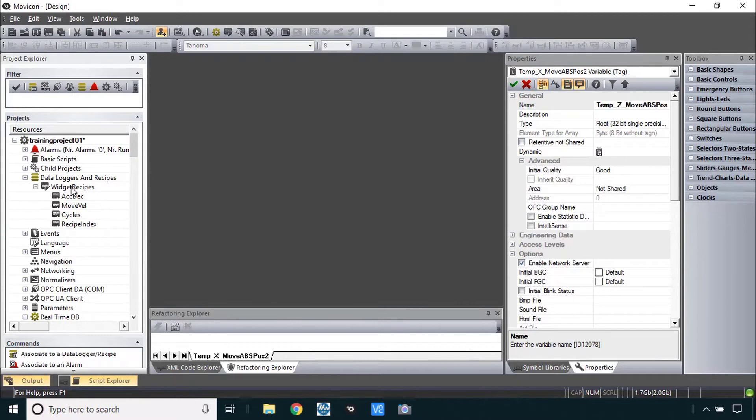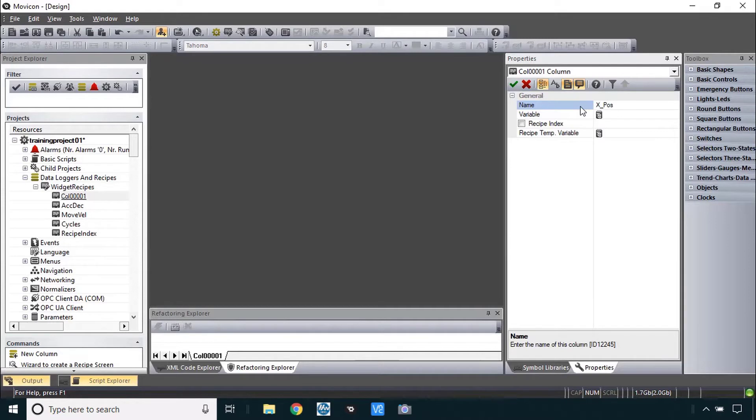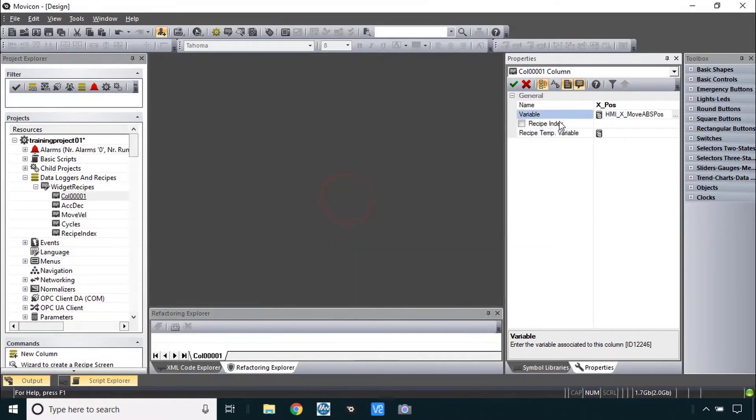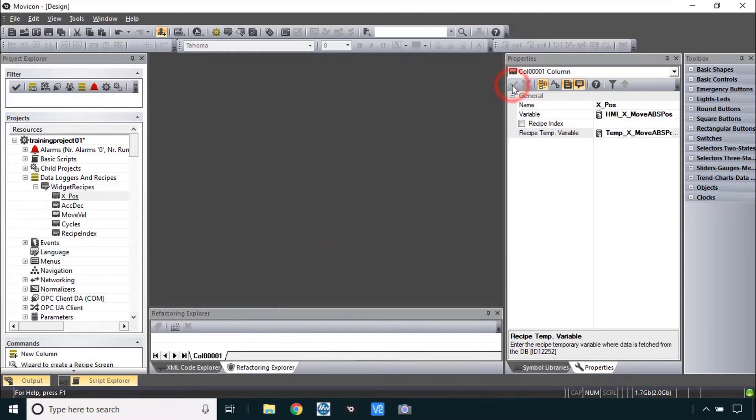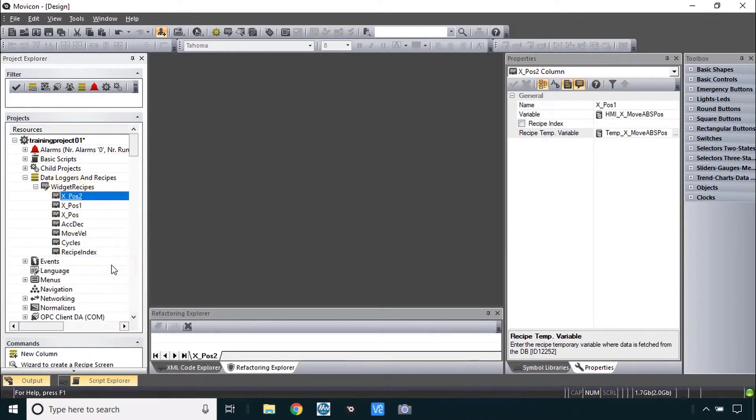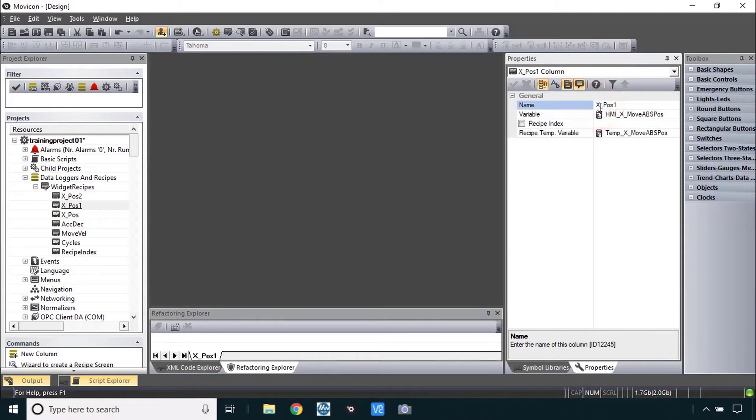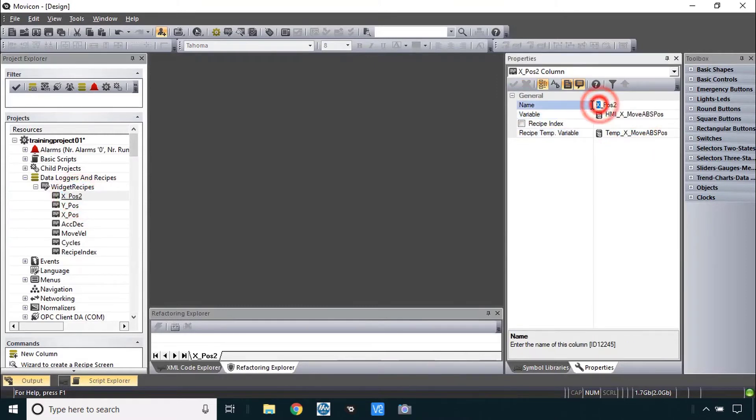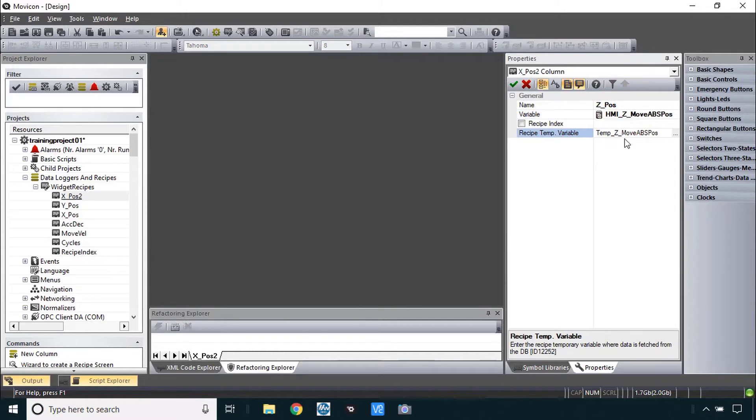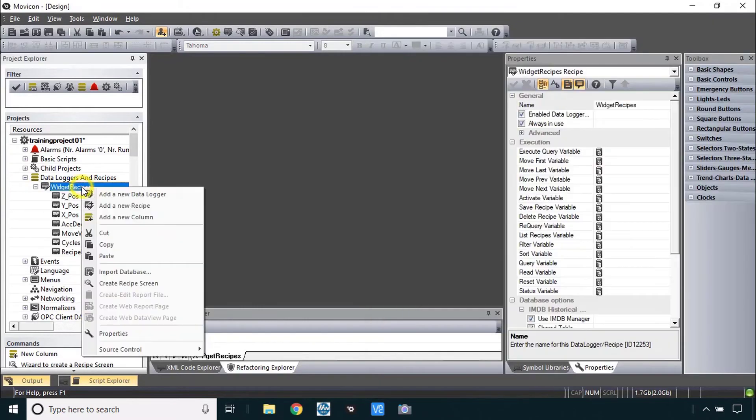Likewise, now up in the data column, I can add a new one, I'll call xpos variable, I'll search for abs, the active variable is hmi xmove abs pos and that recipe temp variable I just created. Now I could even copy this data column, copy and paste this a couple times and just massage the names here. Y pos, replace all the x's here with y's and on the other one I'll replace all the x's with z's and delete that number two. I'm not sure this saves any time in this case but it's just a different way to do it. I wanted to show that.